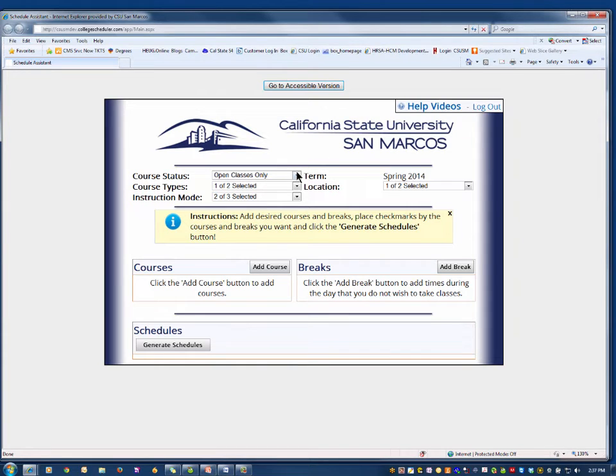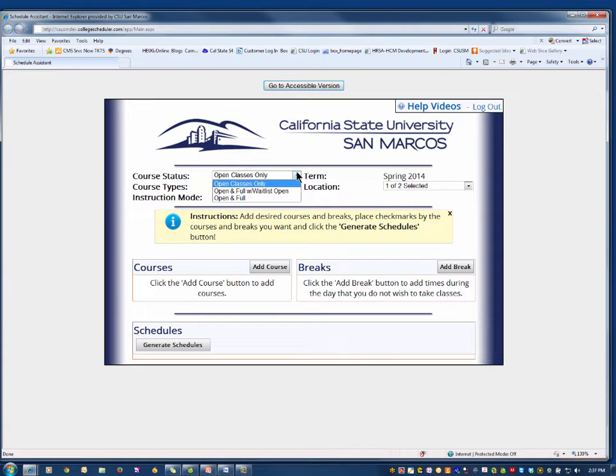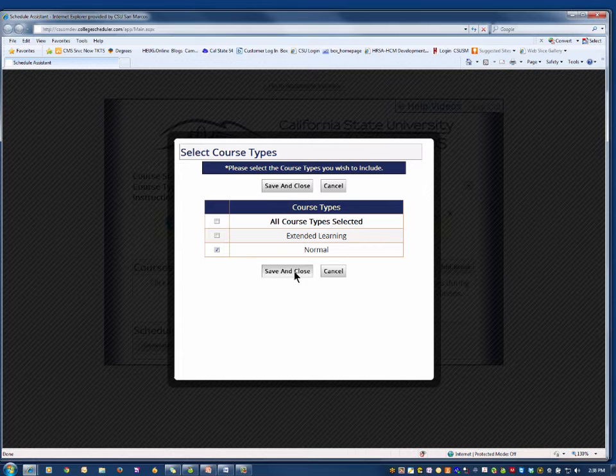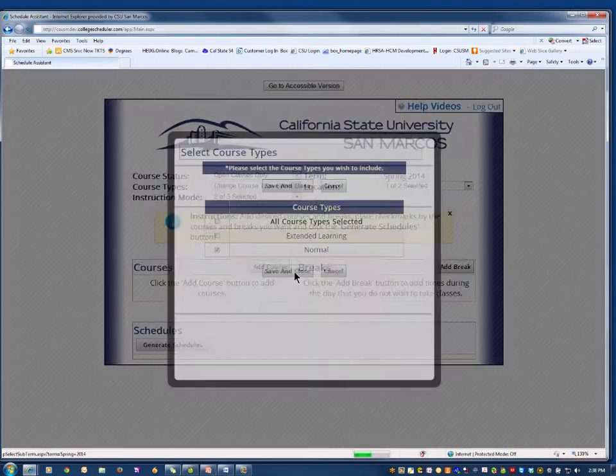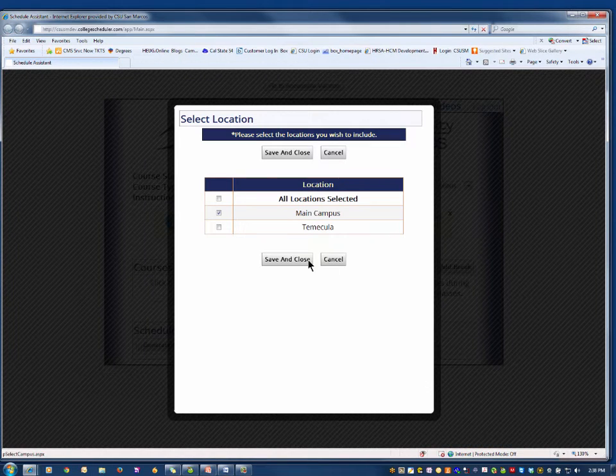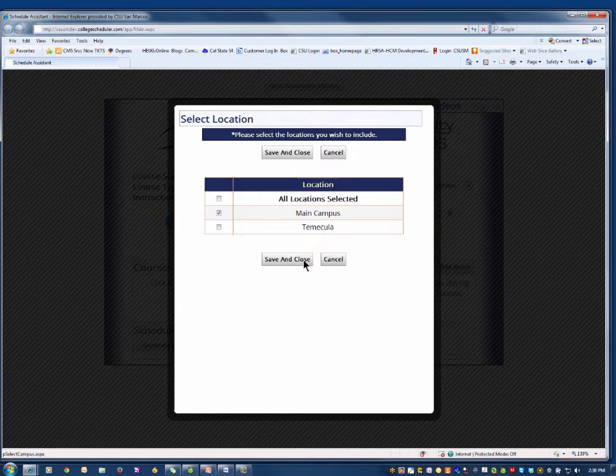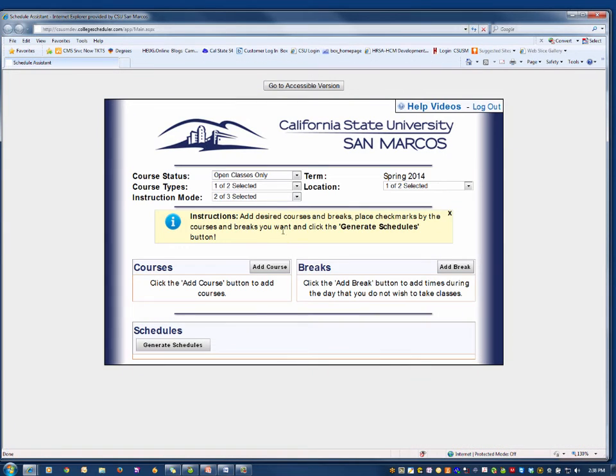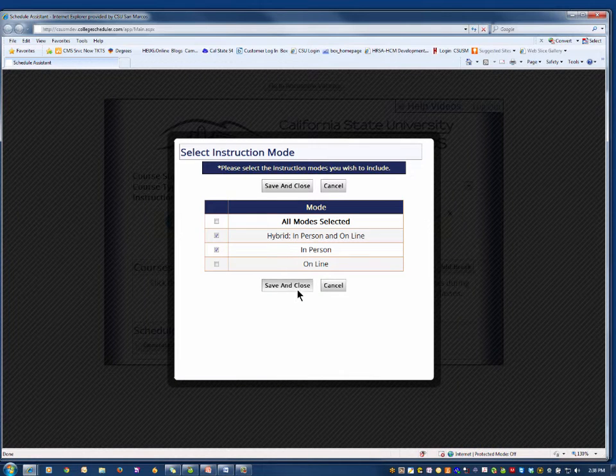First, choose the types of classes you want to take. Course status indicates the seat availability of the classes you want the Schedule Assistant to use when finding classes. Course type provides a way to include or exclude extended learning courses. Location provides a way to choose where the CSUSM class is taught, either in San Marcos or in the city of Temecula. Instruction mode indicates how the classes are taught.